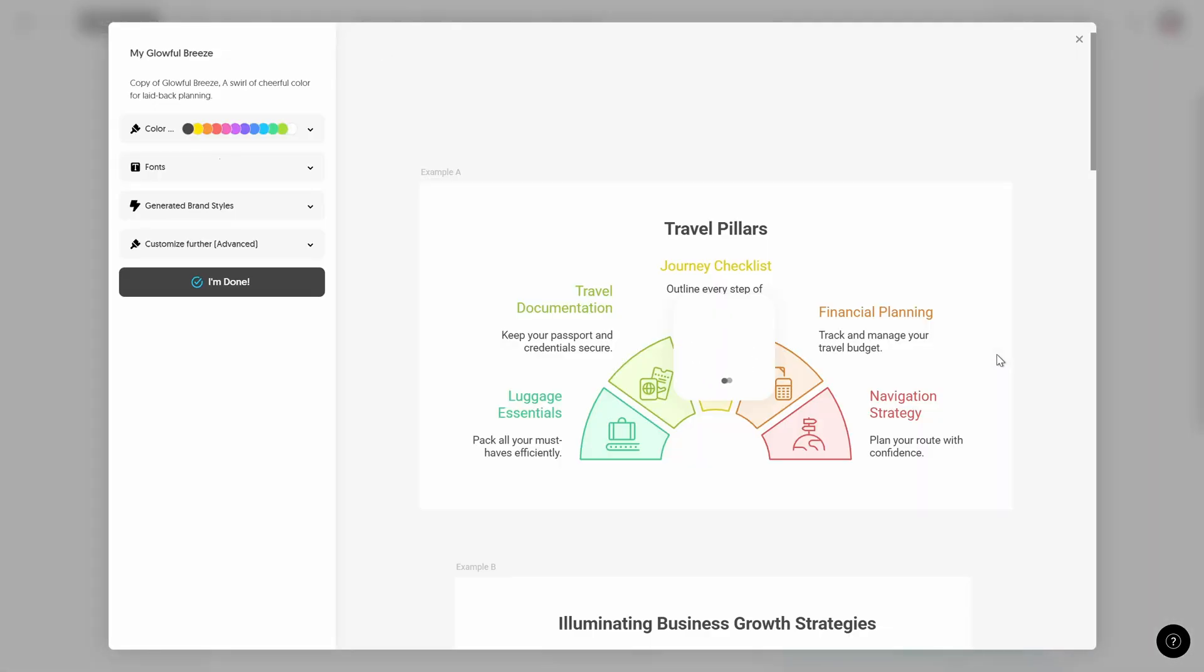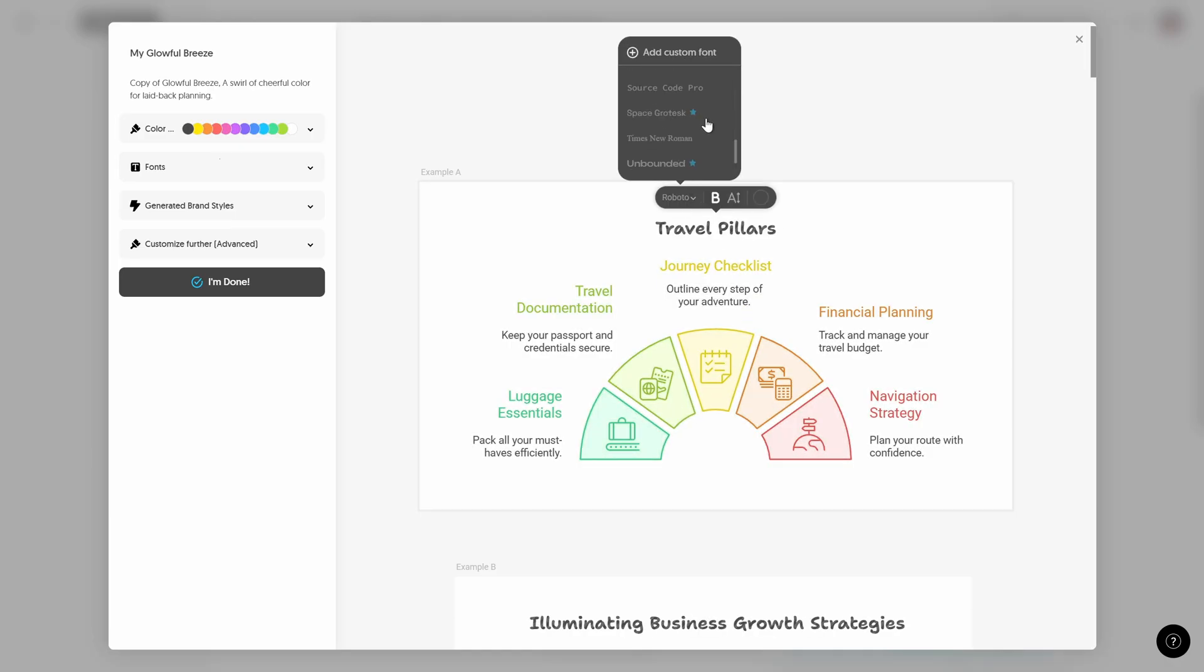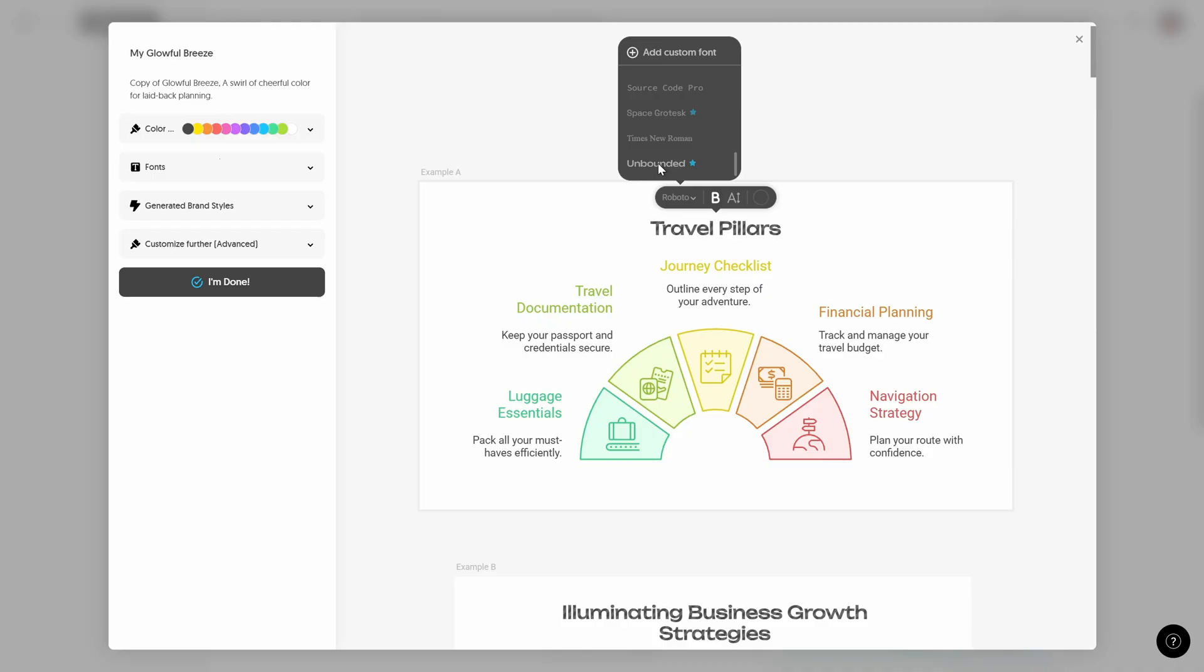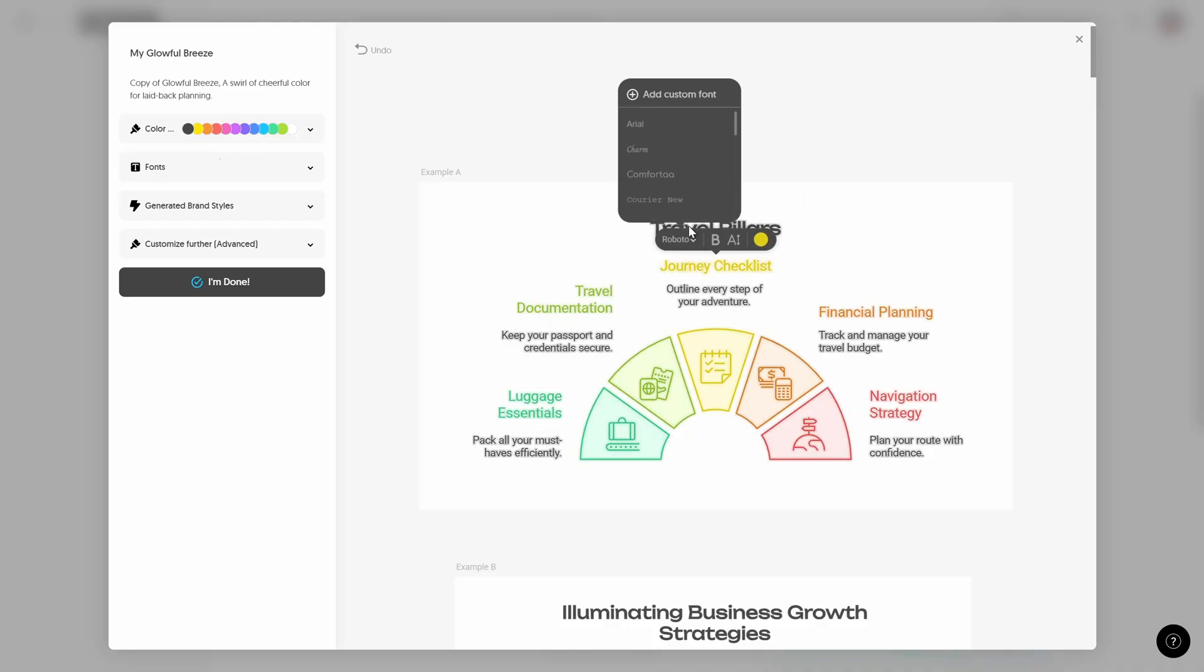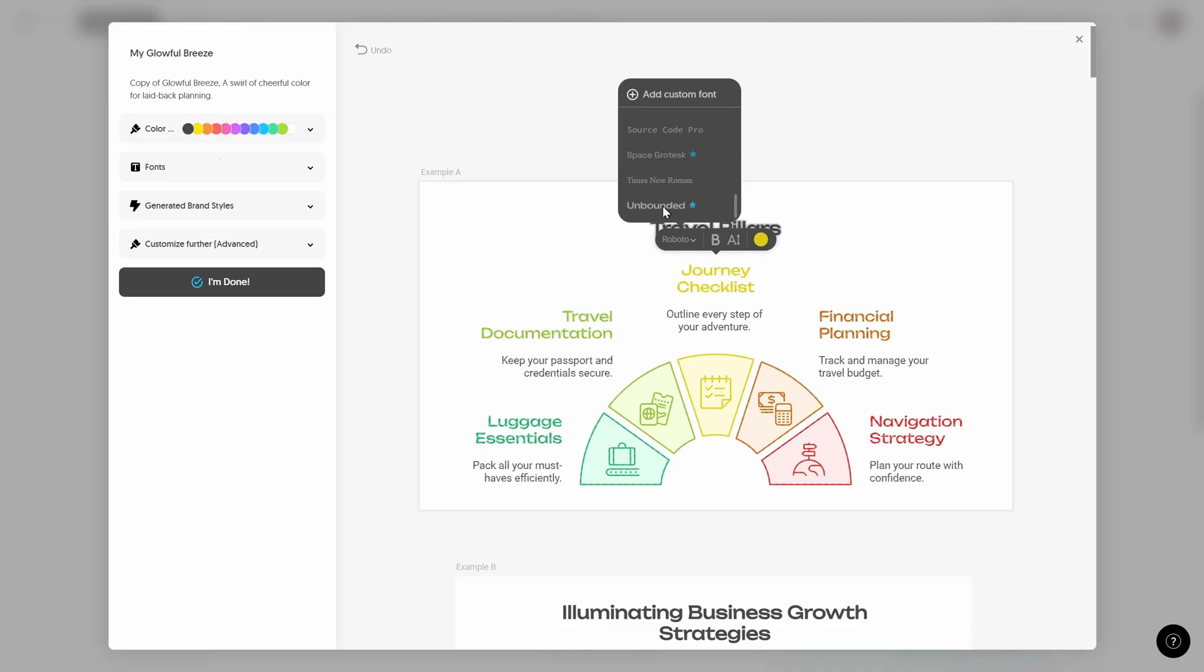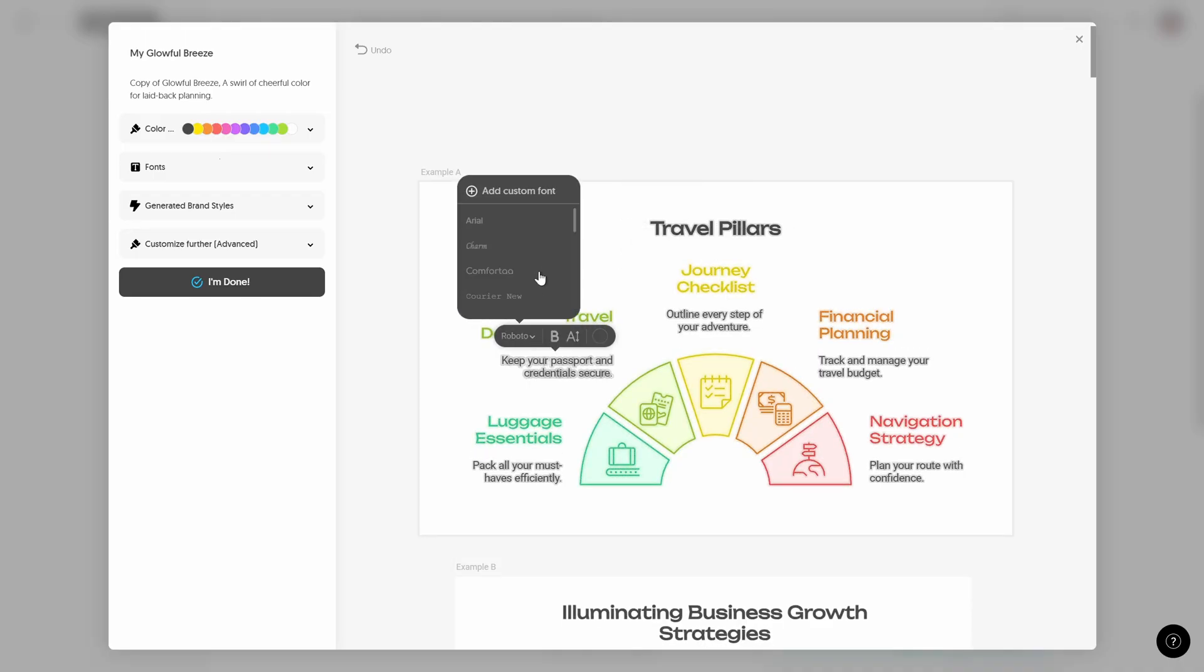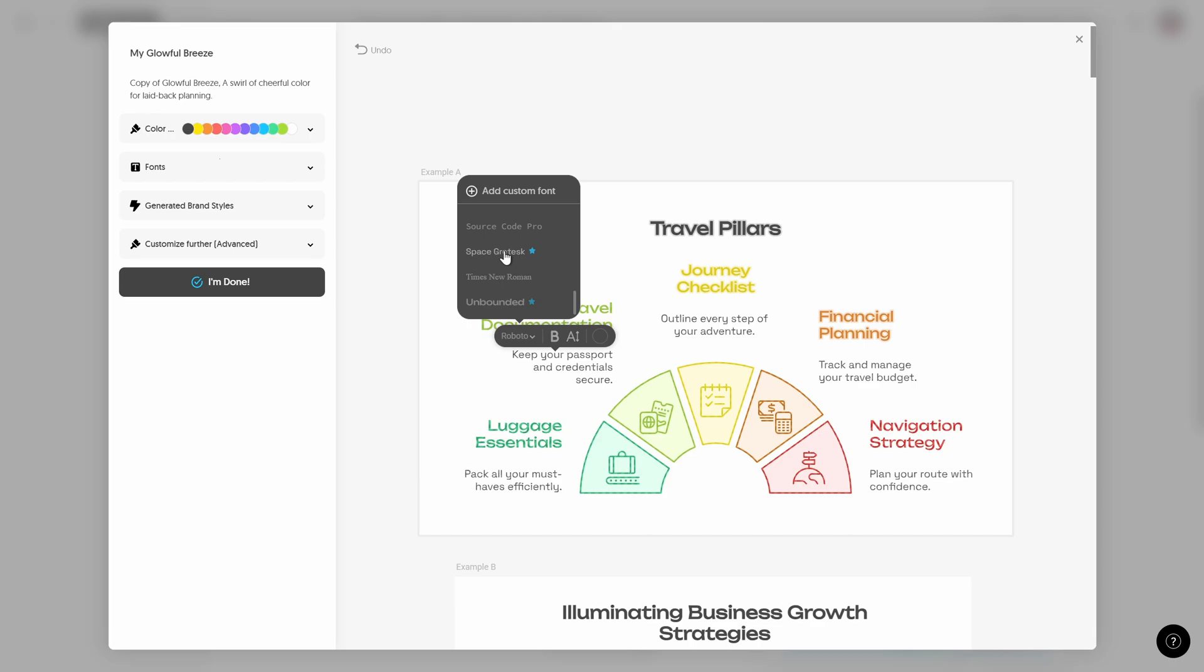And now to quickly change all of the fonts we can do that directly in this infographic. So let's select for example the slide title and now let's pick a new font from the font drop down list. Let's go with unbounded. Okay and let me choose unbounded for all of these subtitles as well. And for all of the descriptions let me choose space grotesque. Okay and after that we can click on I'm done.